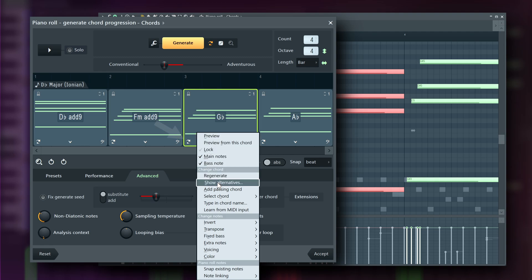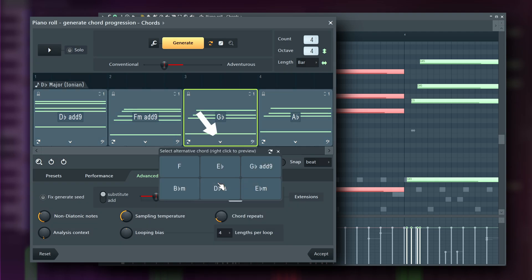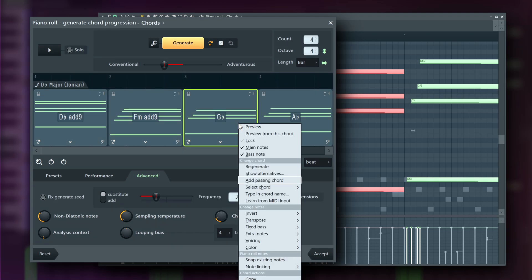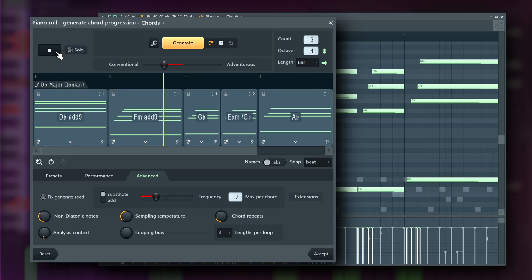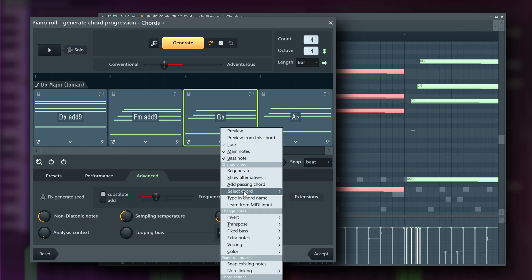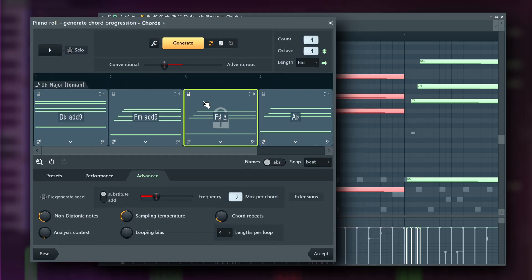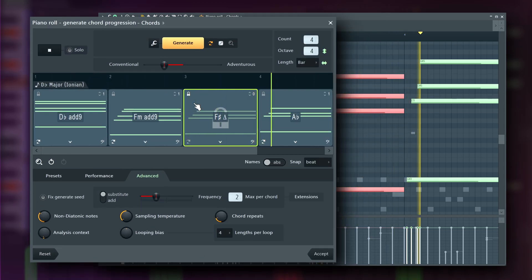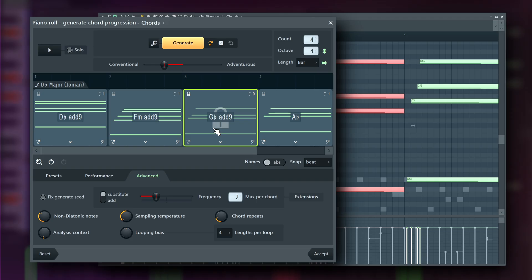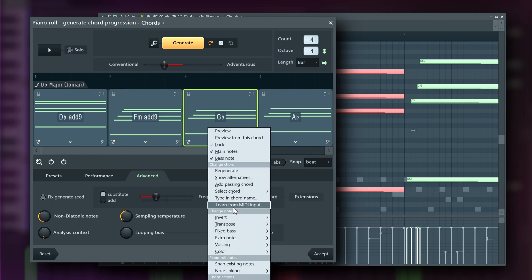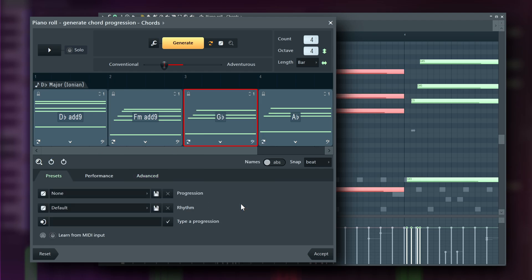The Show Alternatives option, which we've covered before, is accessed by clicking the down arrow. Add Passing Chord splits the chord into two blocks, with the first one leading nicely into the selected chord. If the tool isn't generating the chord you want, you can manually select or type in a chord. Or if you have a MIDI keyboard, you can play the chord directly into the tool.